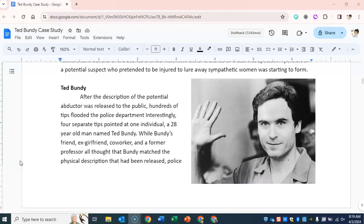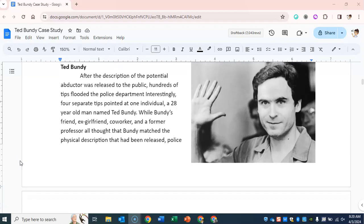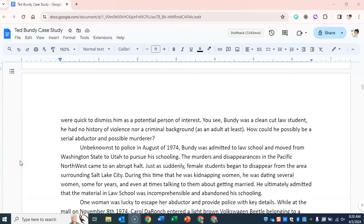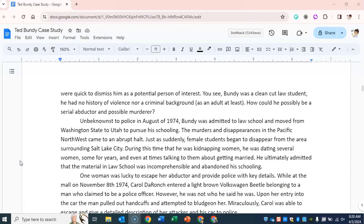Ted Bundy. After the description of the potential abductor was released to the public, hundreds of tips flooded the police department. Interestingly, four separate tips pointed at one individual — a 28-year-old man named Ted Bundy. While Bundy's friend, ex-girlfriend, co-worker, and a former professor all thought that Bundy matched the physical description, police were quick to dismiss him as a potential person of interest. You see, Bundy was a clean-cut law student. He had no history of violence nor a criminal background as an adult. How could he possibly be a serial abductor and possible murderer?